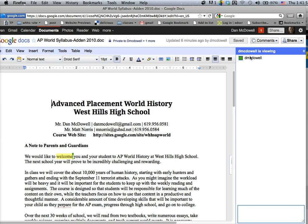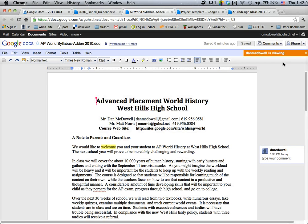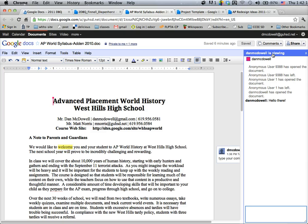D McDowell is there as well as Dan McDowell. I need to go talk to myself — hello there. I hit return, switch over to the other account, and even though my chat window isn't open there, it's telling me that the other account has said something.